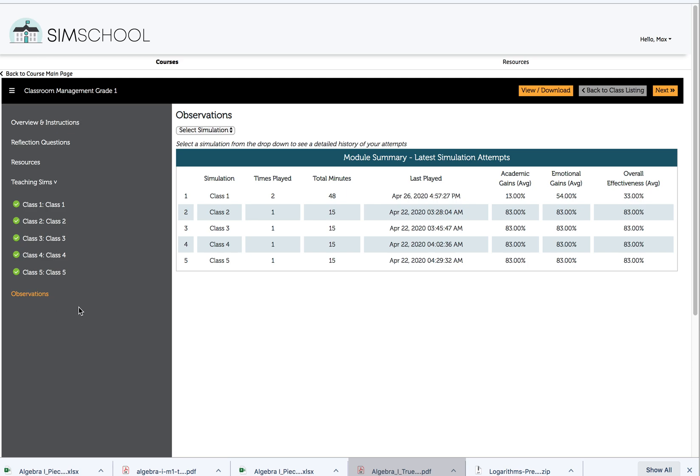The first piece of information we get on how we did in teaching this simulation and how Max's performance changed over time is high level information that averages every time we taught a particular class. What were the academic gains, the emotional gains of the simulated students, and what was the overall effectiveness?